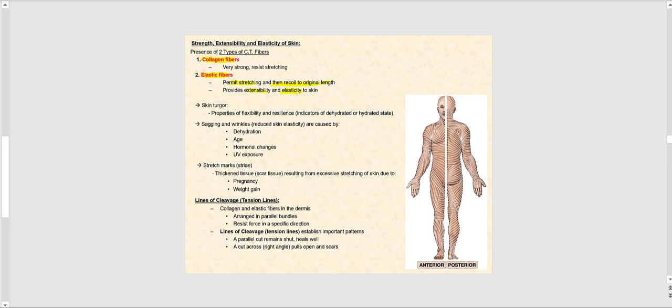Skin turgor is a property of flexibility and resilience and is a good indicator of whether a person is dehydrated or hydrated. One way to determine this is the skin turgor test: you pinch the dorsum of their hand. If the skin tents and does not snap back, that tells you the individual has not consumed enough fluid — in other words, they are dehydrated.